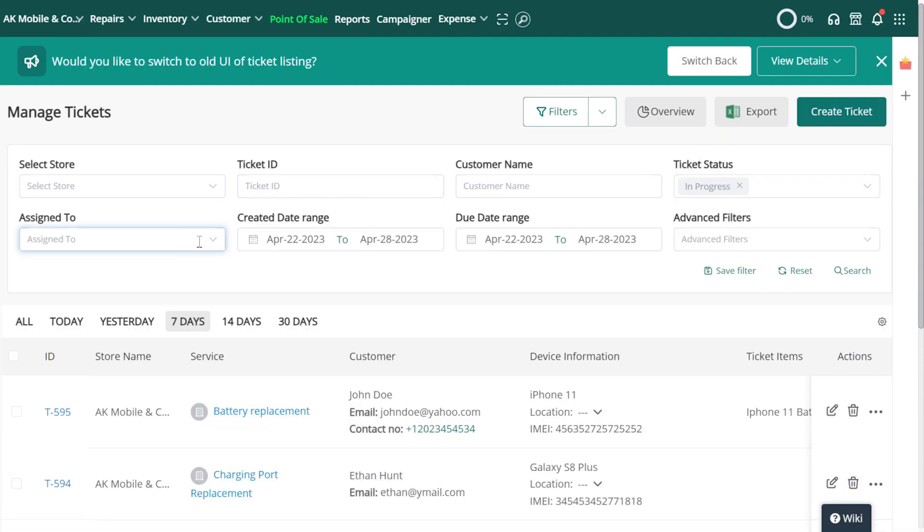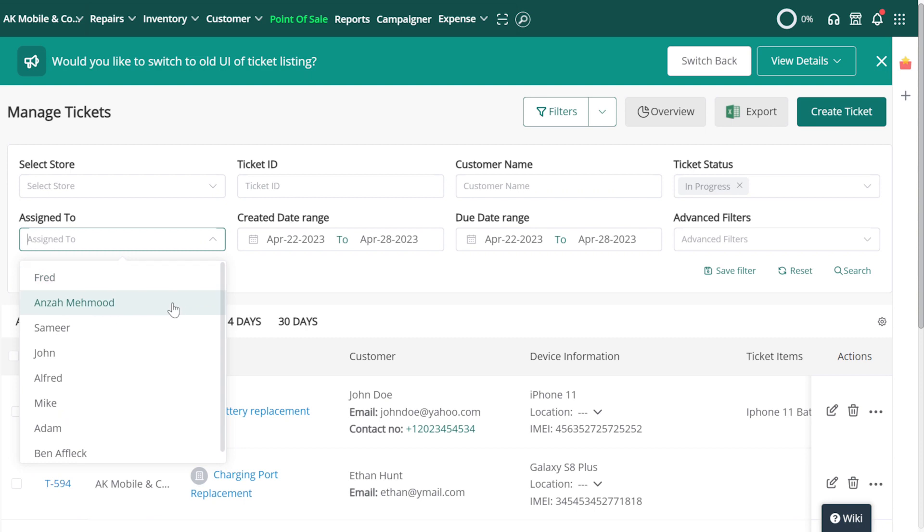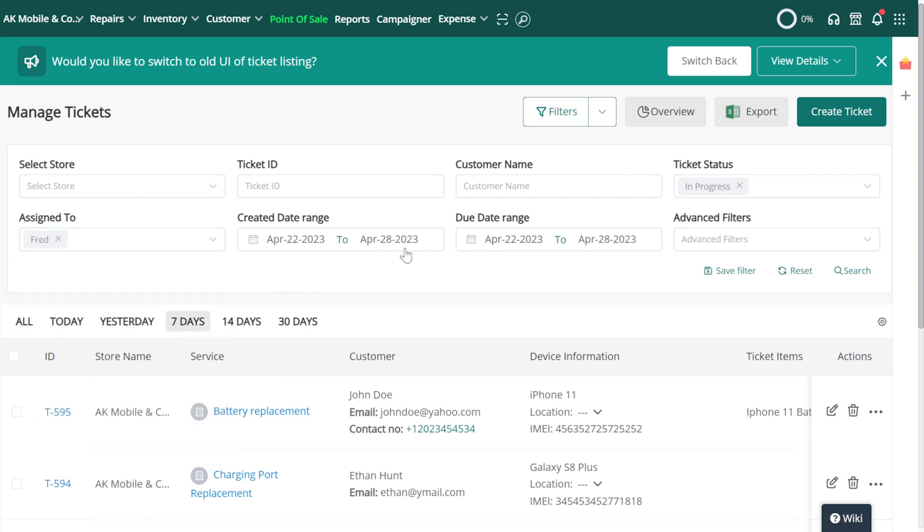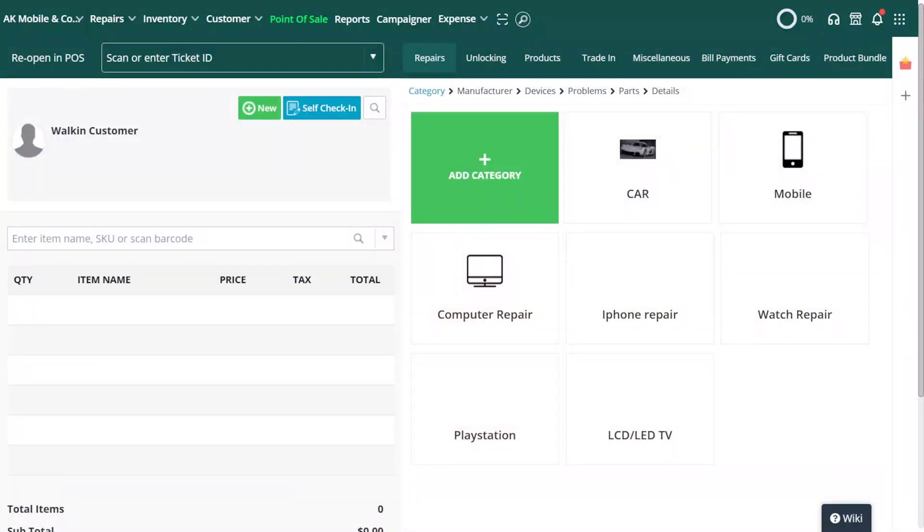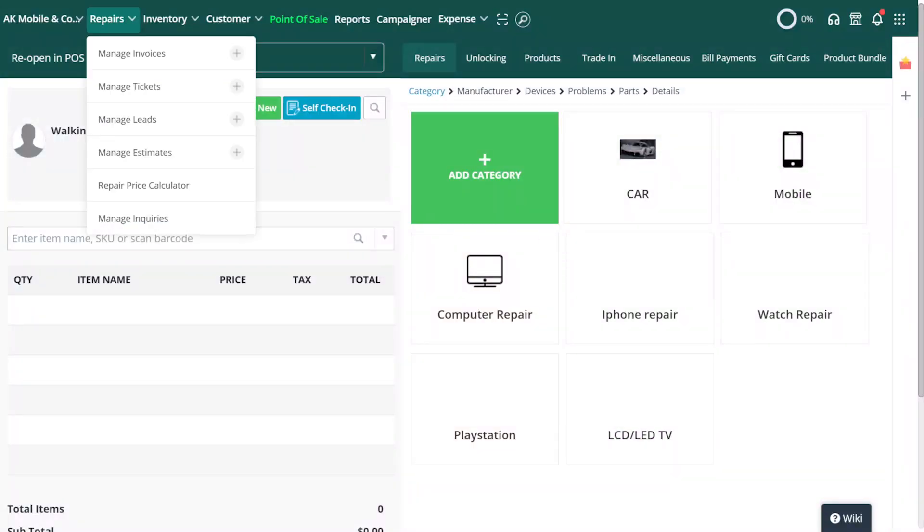Ticket listings have been refined in RepairDesk for better clarity and ease of use. To view the filters, let's first head over to Repairs in the top nav bar and select Manage Tickets.